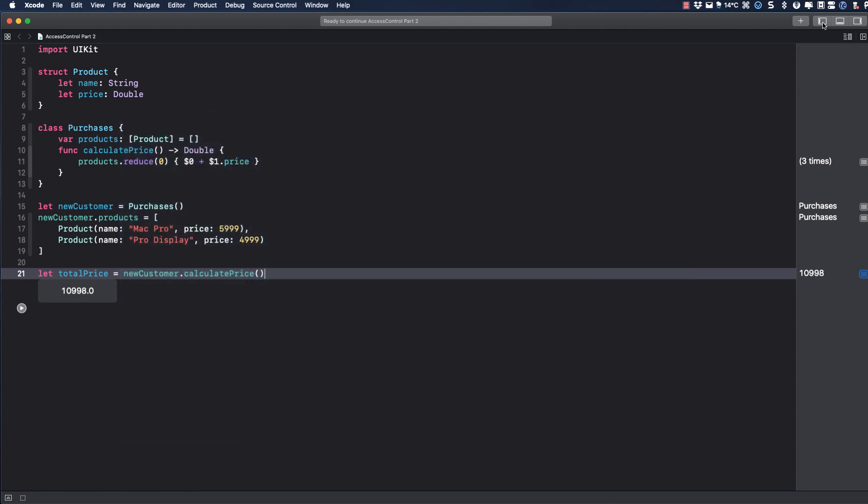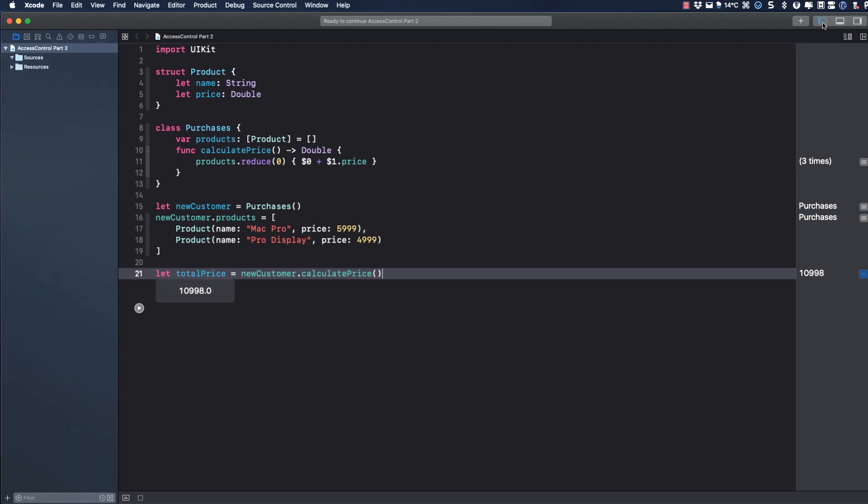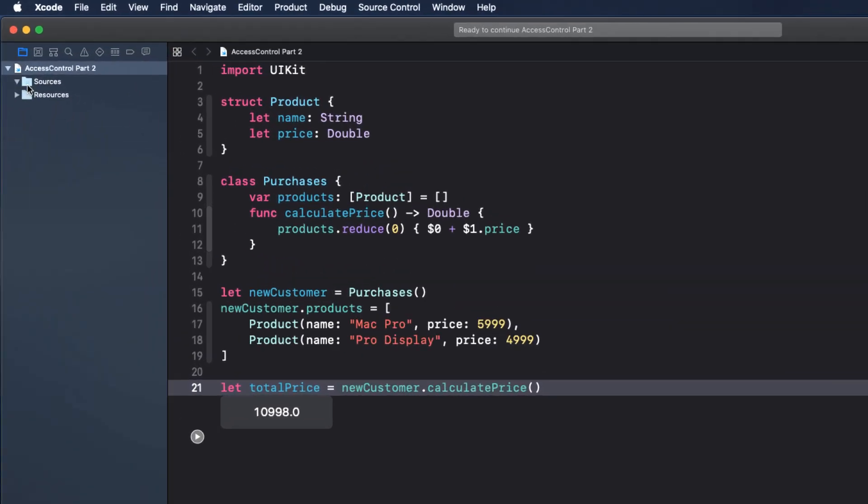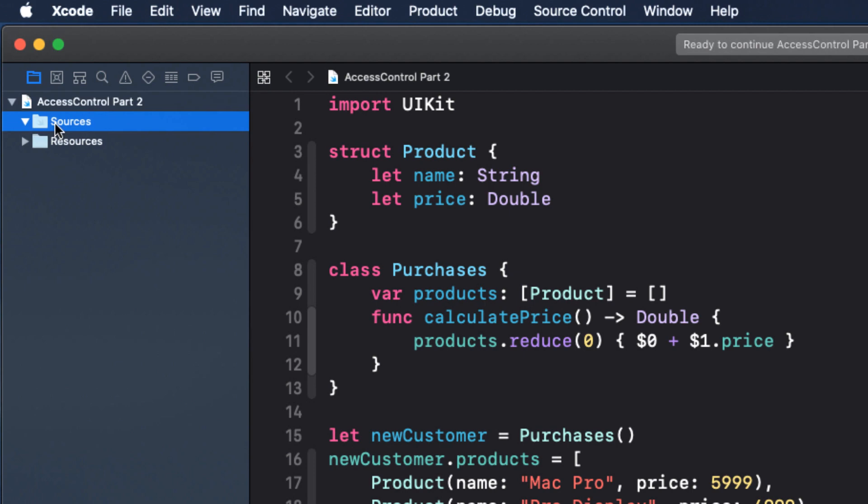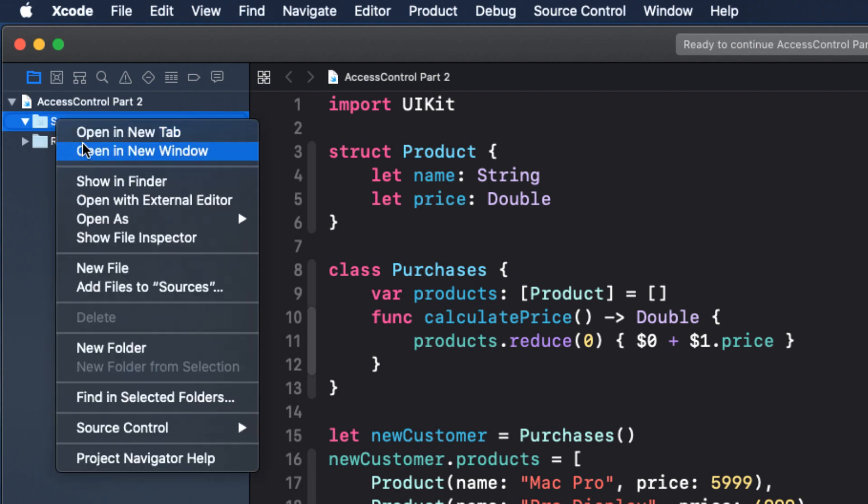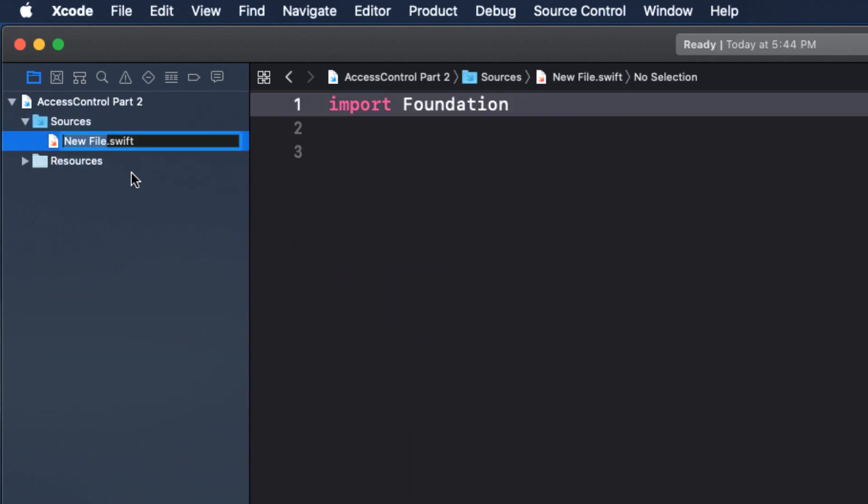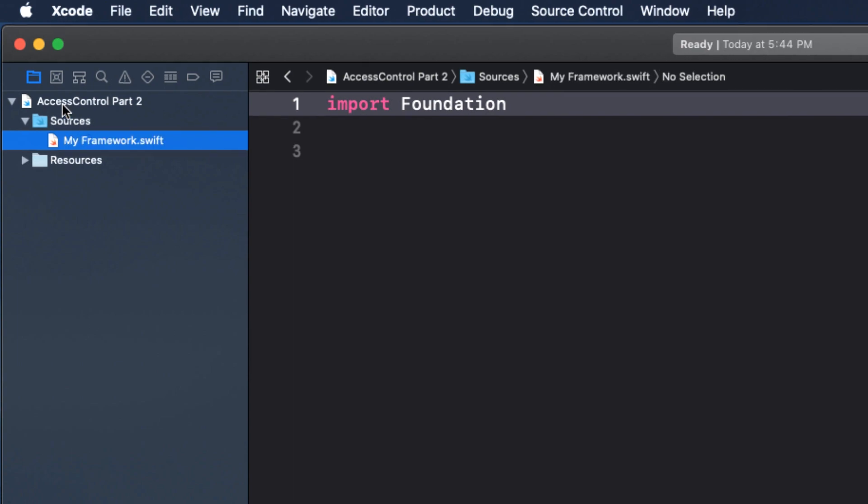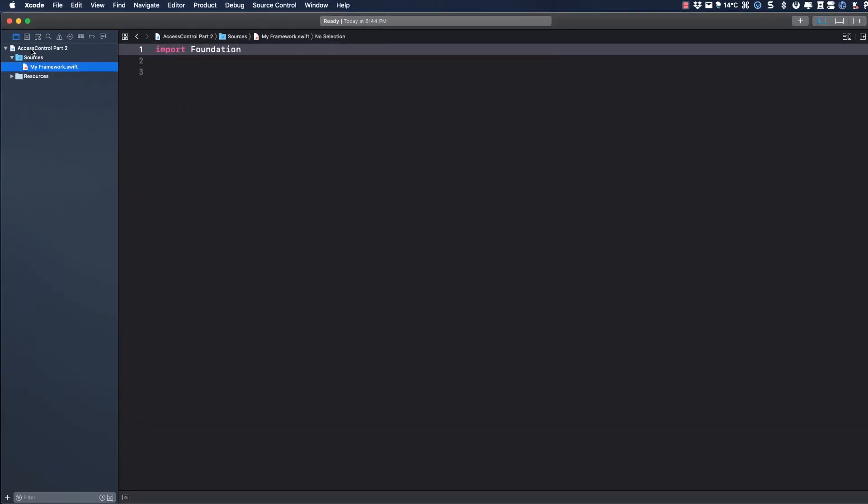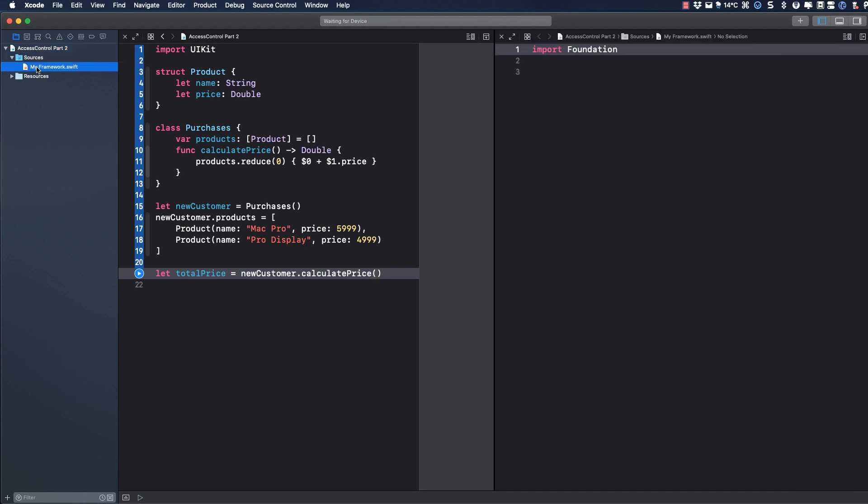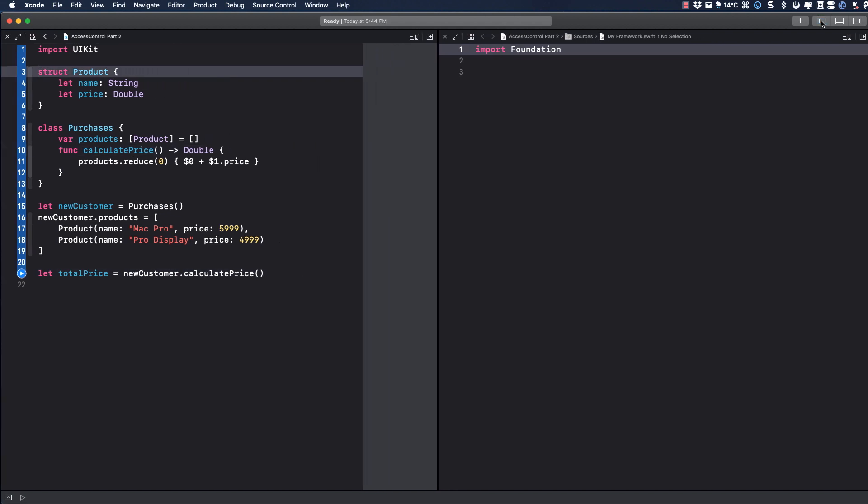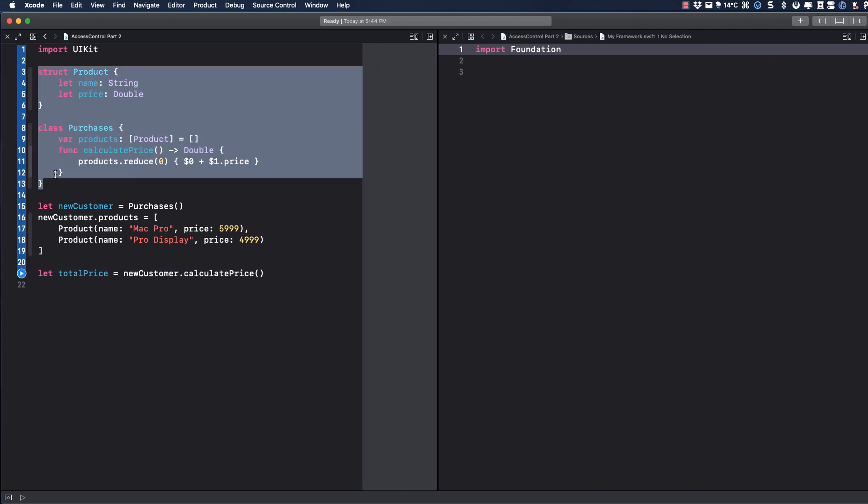To simulate the use of frameworks, I'm going to create a new file in the sources folder of the playground. So let's reveal the structure and create that file, which I'll call My Framework. Back showing the playground, I'm going to split the screen in two using option click on the My Framework file so that it's showing on the right and My Playground on the left. And now I'm going to cut out our struct and class and paste that into the My Frameworks file.